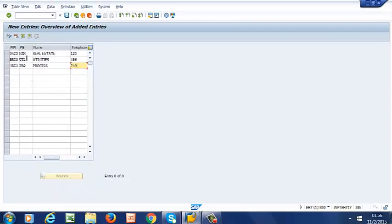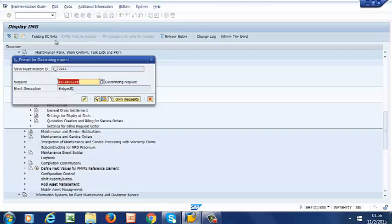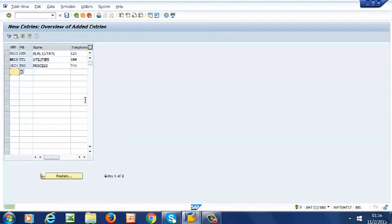So we have now created our three planning groups and we are ready to go ahead and save. That is our customizing request. We enter, and now our planning groups have been created.